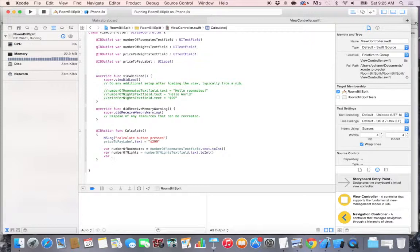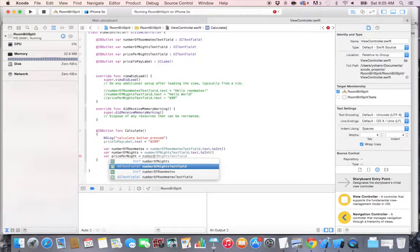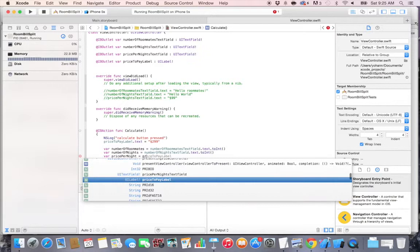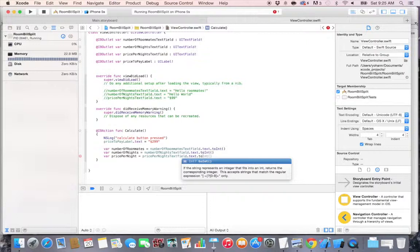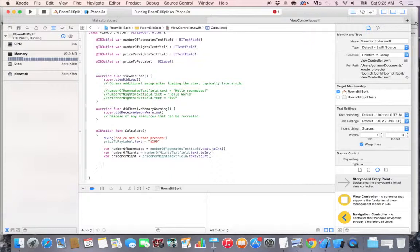So var pricePerNight is equal to, I'm sorry it's price per nights, that's why. PricePerNightTextField dot text dot toInt for integers. All right, so now we have those three values, they're all available.